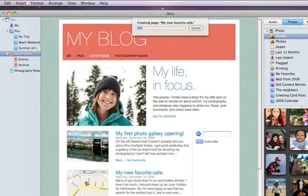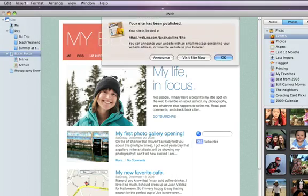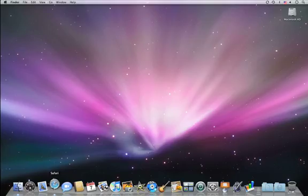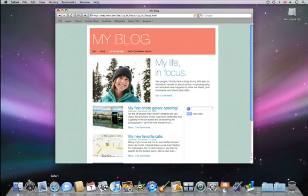Once your blog is published, you can update it and add entries at any time. And when visitors come to your site, they'll see the blog and have easy access to the latest news.